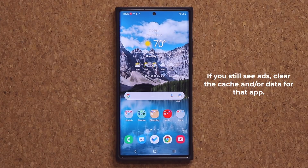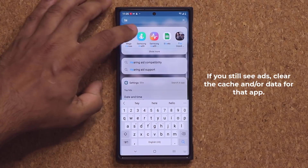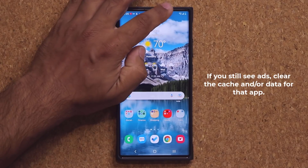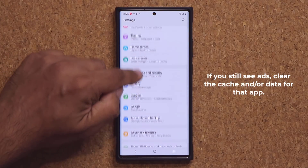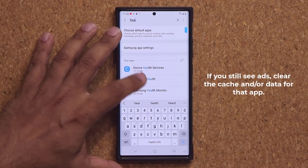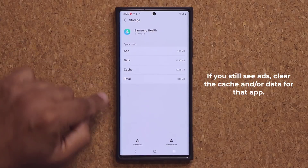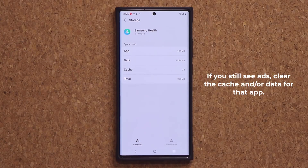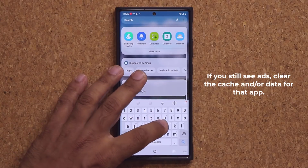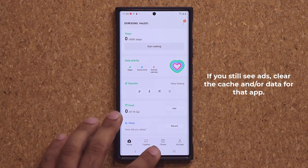One more important thing: some people are still reporting that they're seeing advertisements, for example in the Samsung Health application. If you still see ads on top of the application, here's what you want to do. Go to your settings, go into Apps, and look for the Samsung Health application or whichever app is bothering you with advertisements. Go to Storage and clear the cache — and clear data if needed. First do the cache, then the data if it doesn't work. Then go back into the application to see if the ads are gone, as sometimes it needs to be cleared out before things take effect.